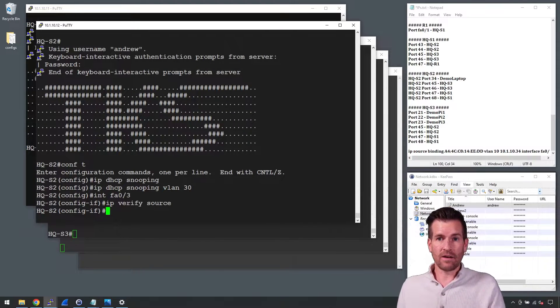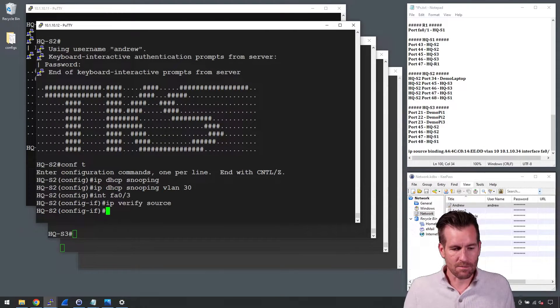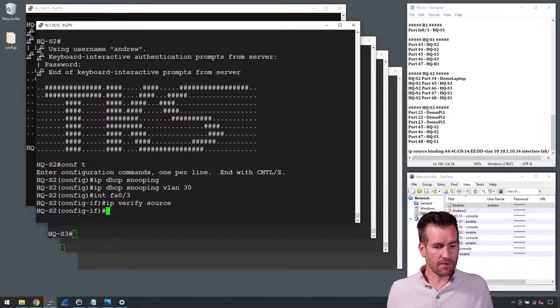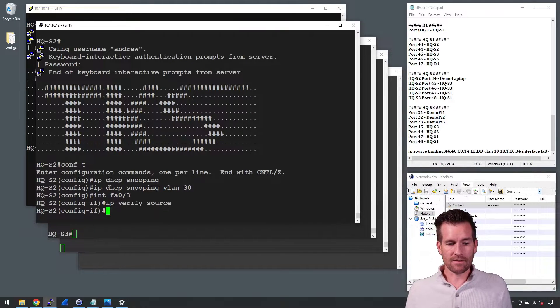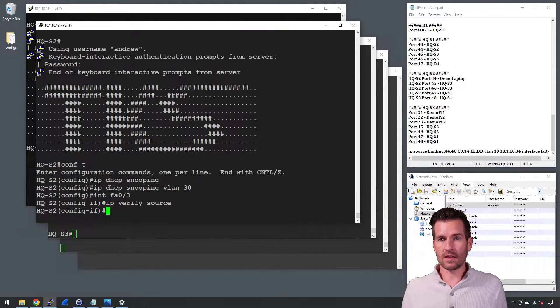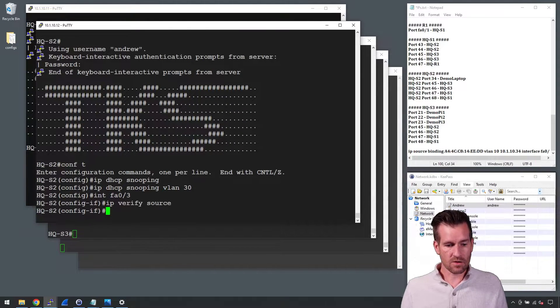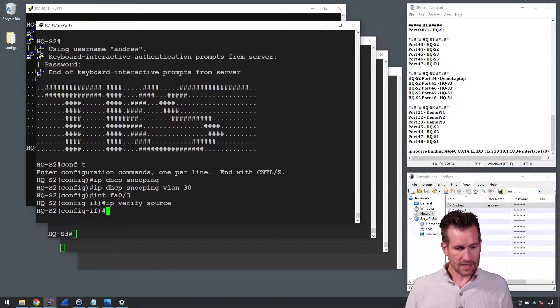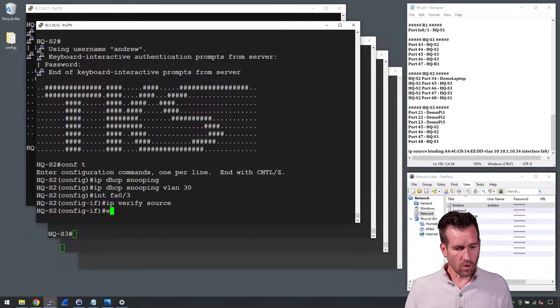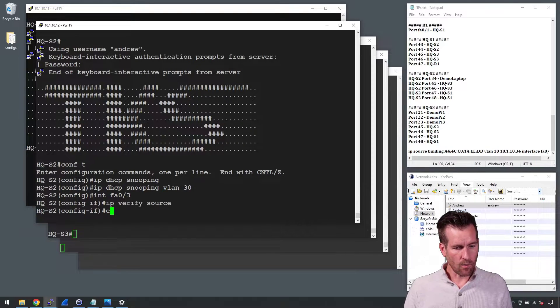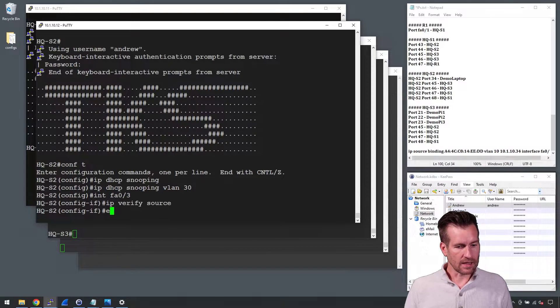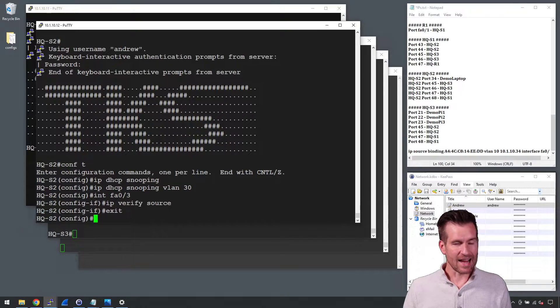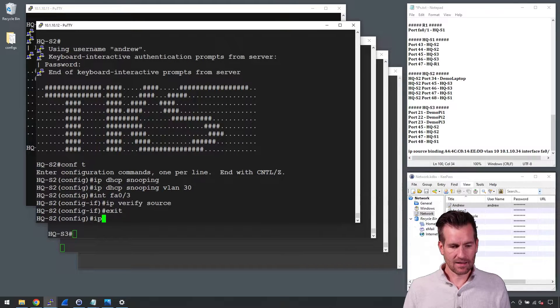So it's going to verify the IP addresses based off either the DHCP snooping database, the binding database, or I can set up a static binding.